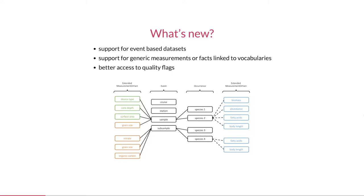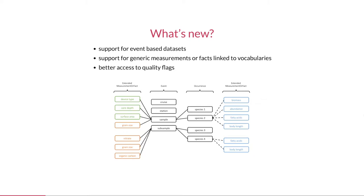Also new are the so-called generic measurements or facts. In 2017 we came up with our own version of the Darwin Core measurements or facts extension which supports occurrence level measurements and event core datasets, as well as linking to vocabularies for measurement types, values, and units. Since then, nodes have gradually started providing measurements or facts data with their occurrences. These data are now indexed in the OBIS database.